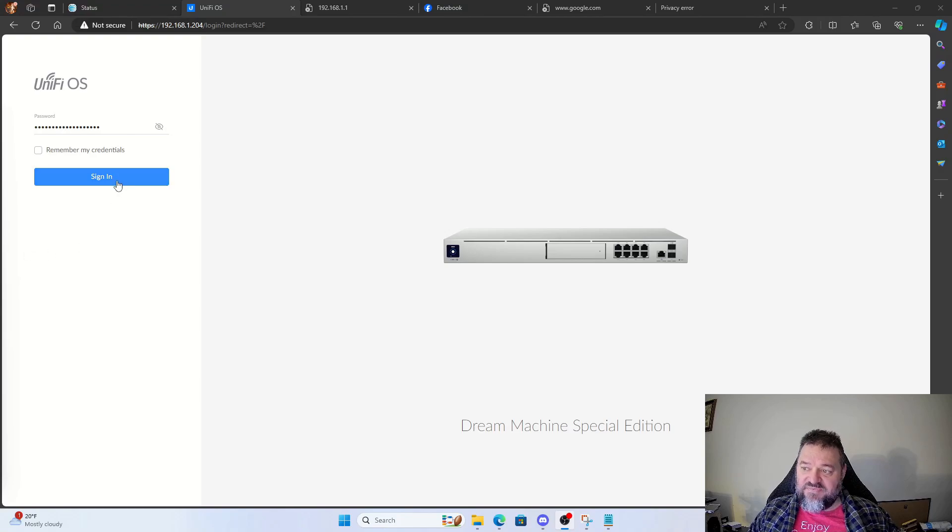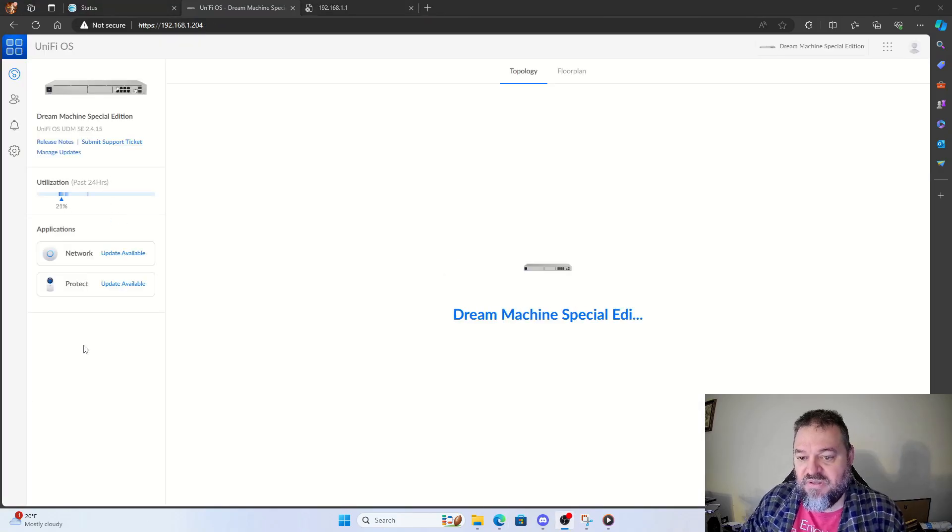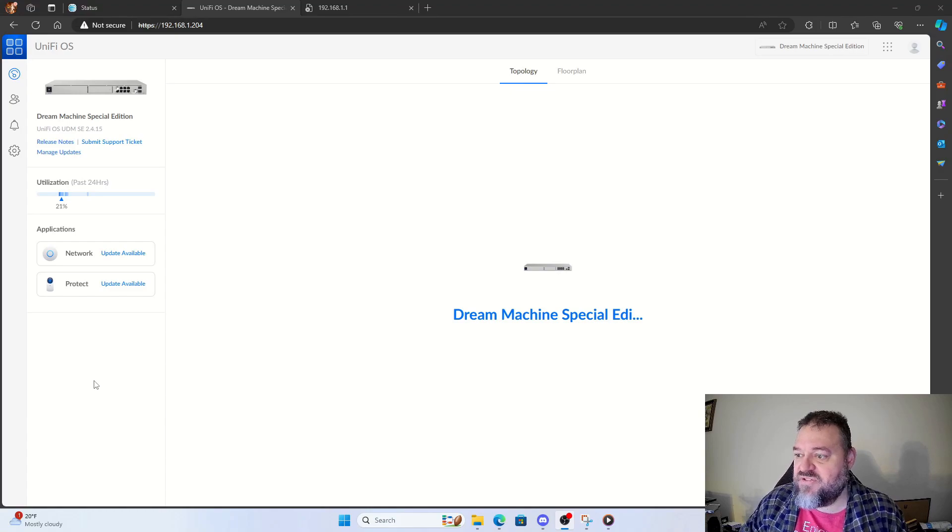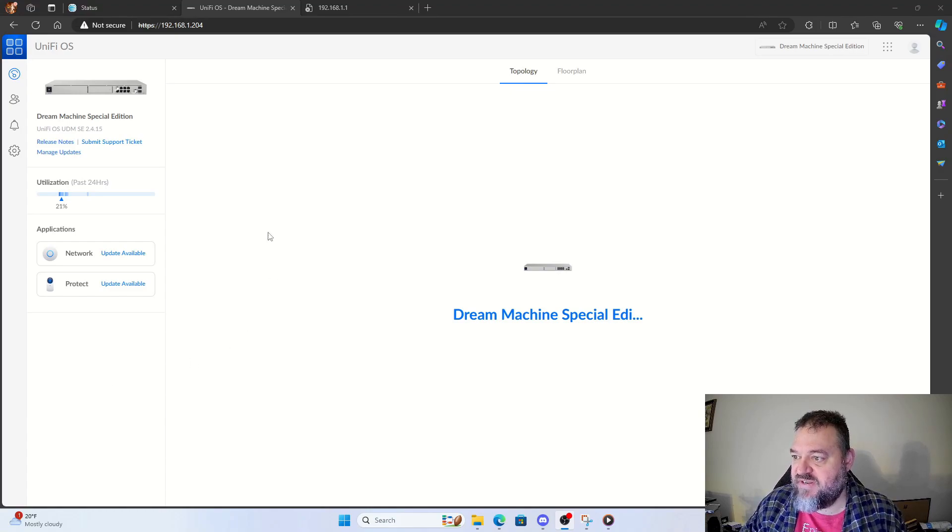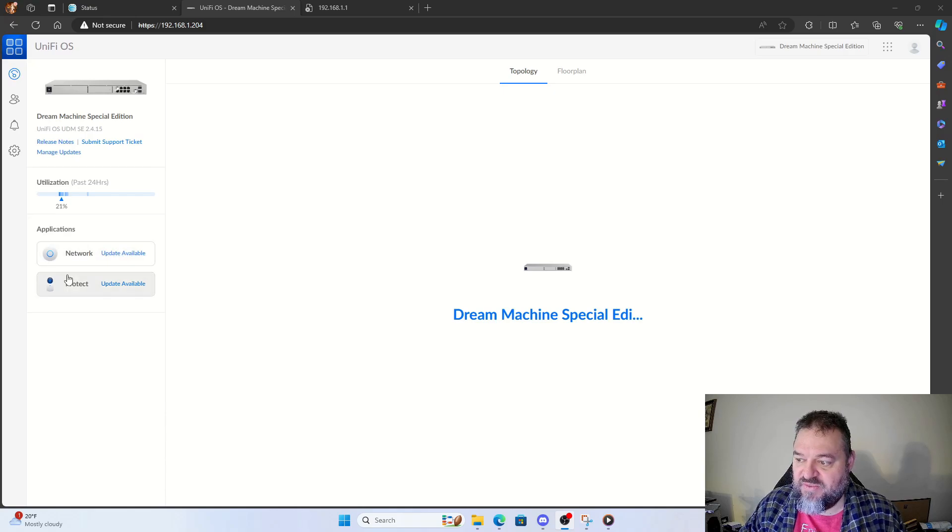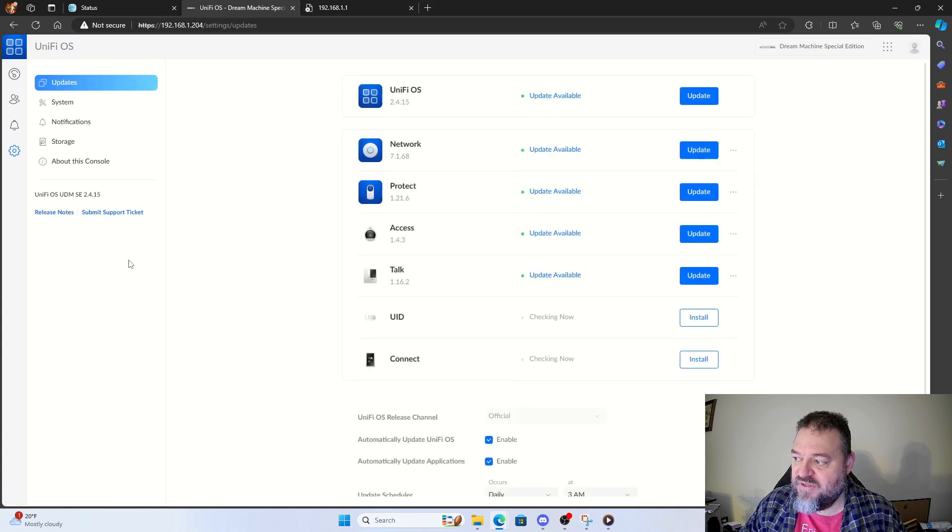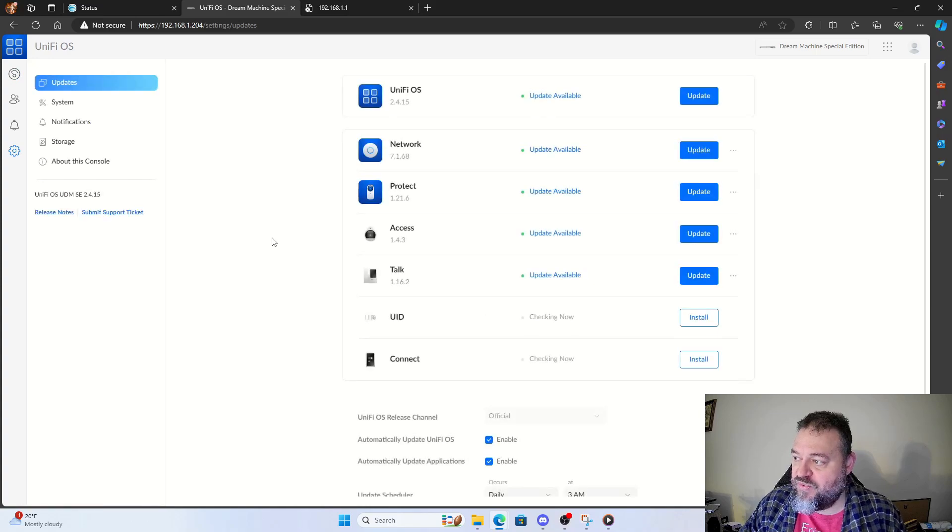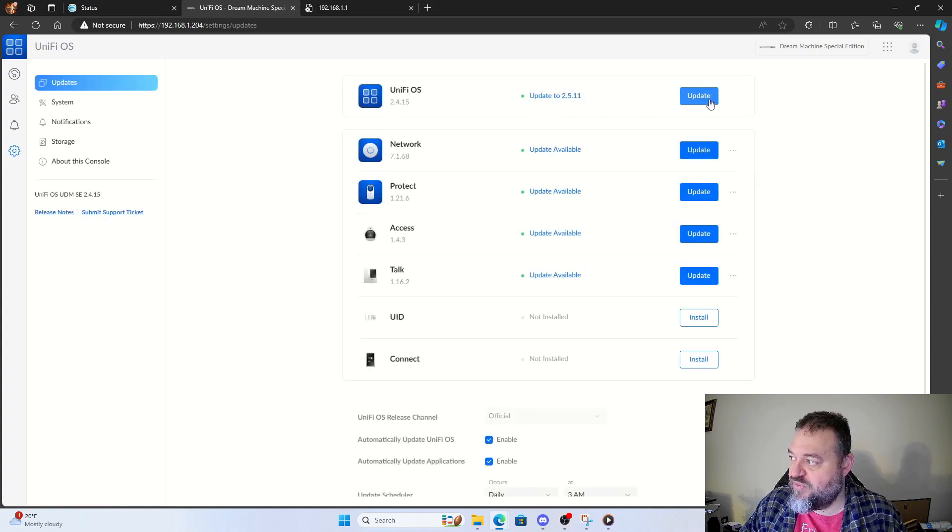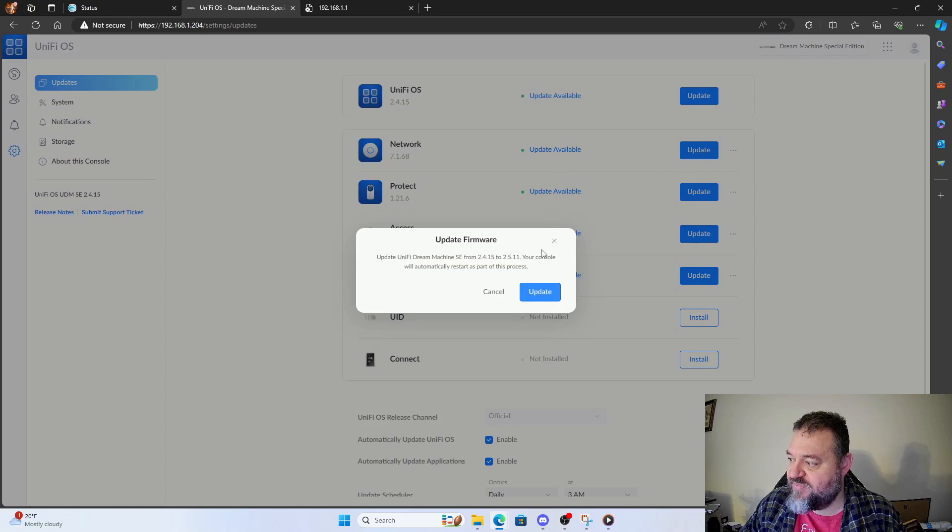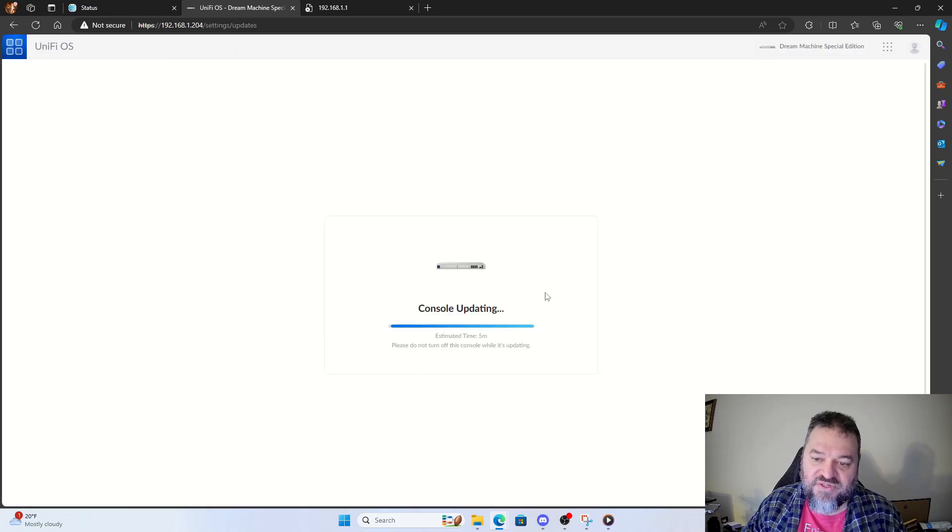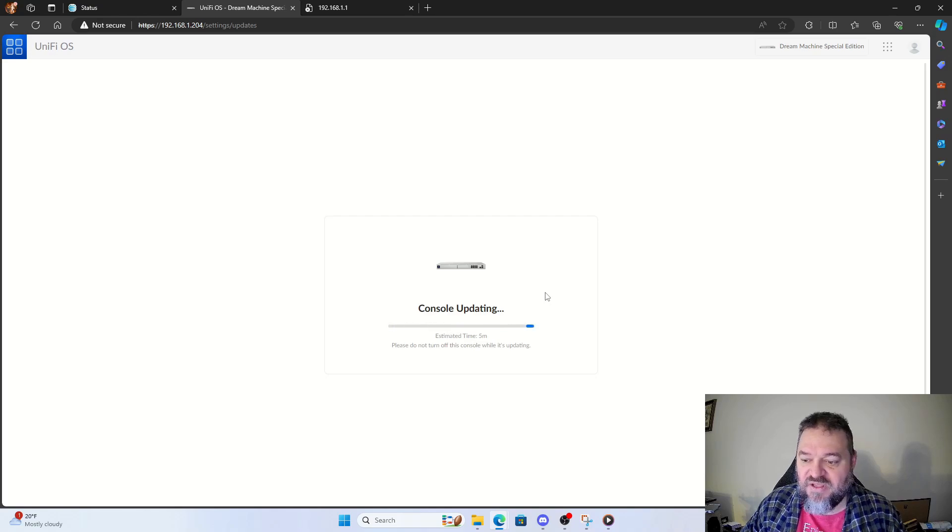Alright, now that we've got everything hooked up, we'll just go ahead and sign in. So now that we're logged in and everything's set up, we can go down here and notice that there's updates available. We can just hit the updates and we'll go down here and just update all these. And then once we're done, it's pretty much set up.